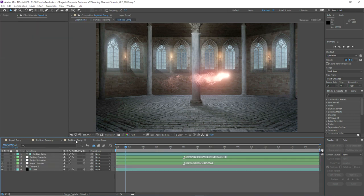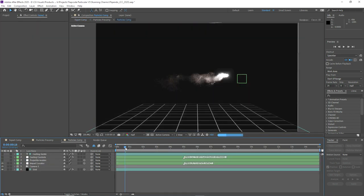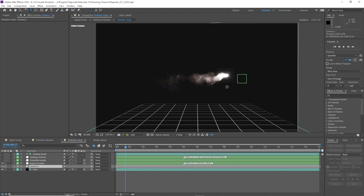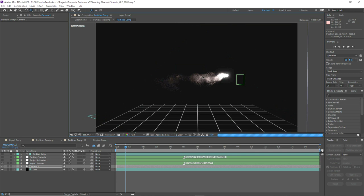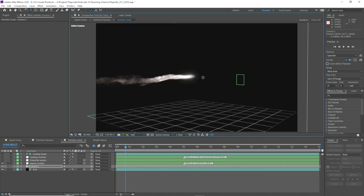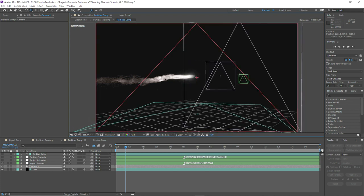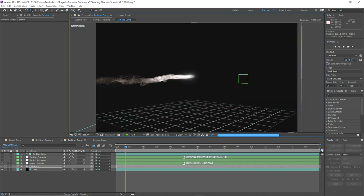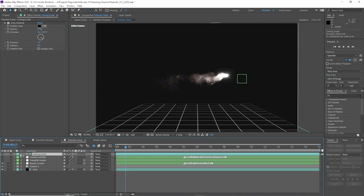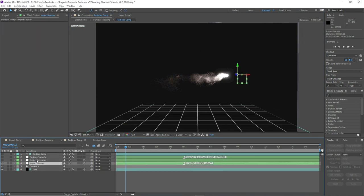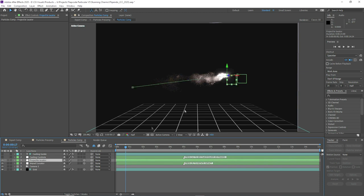To do that we'll go into the Particles comp. Every project is organized into an Export comp and a Particles comp. The green layers are the ones that allow you to control the spell, like the Projectile Locator. We obviously have a camera — you can bring in your own 3D tracked camera. If we were just rendering this as an asset we could rotate the camera around to get a custom spell, but with a tracked 3D camera we'd want to customize and change the path of the effect.